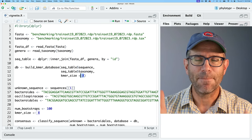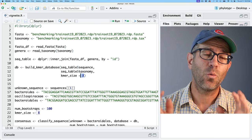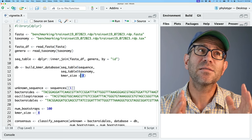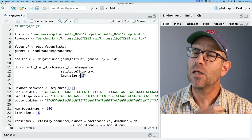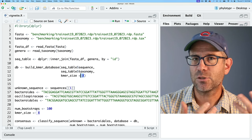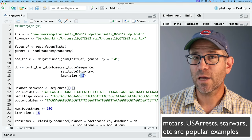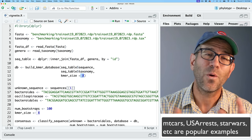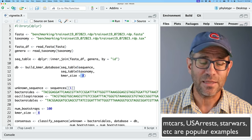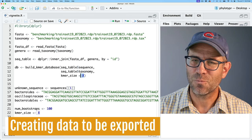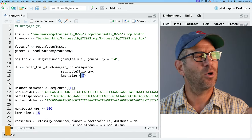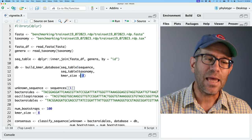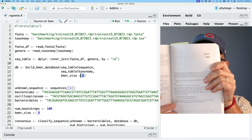Providing data with your package is oftentimes very useful because people can use that data in examples to help understand how the package and functions work. If you look at popular packages like ggplot2 or dplyr, they come with data already within them. As I've been going through this package development, I've been referencing the book R Packages by Hadley Wickham and Jenny Bryan — today I'm going to be talking about chapter seven on data.